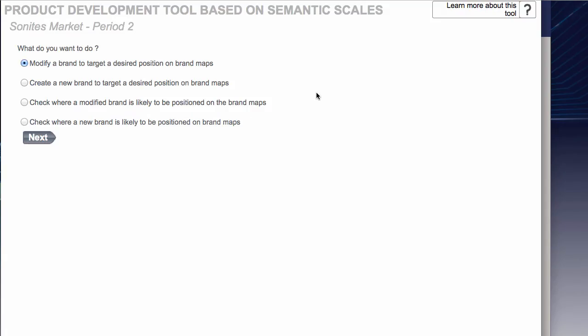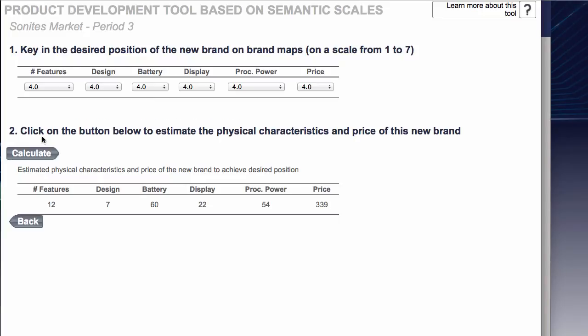Now this is a really useful tool to take some of the guesswork out of designing your research and development. In this case our first thing that we wanted to do was make a new product, new brand to target the shoppers. So click on Create a new brand to target the desired position on the map. Click Next.